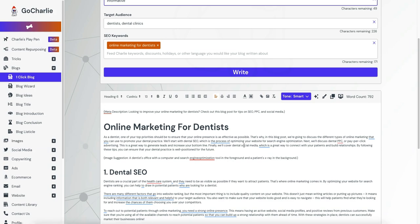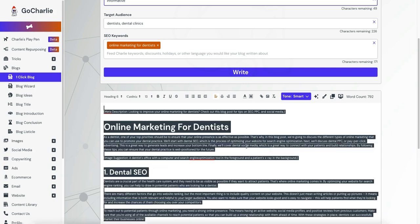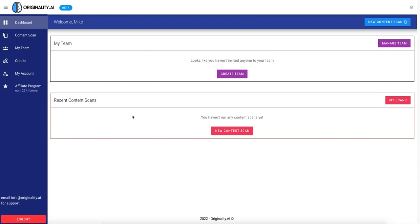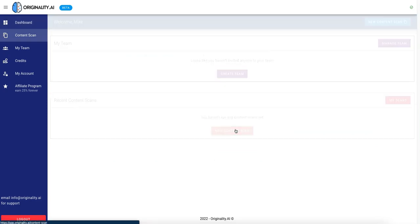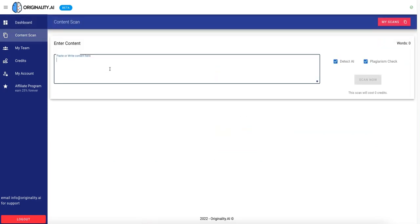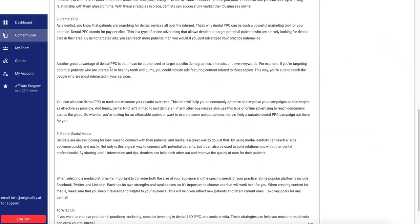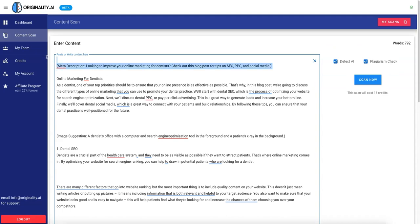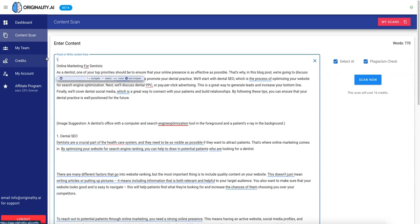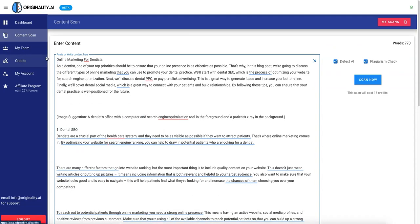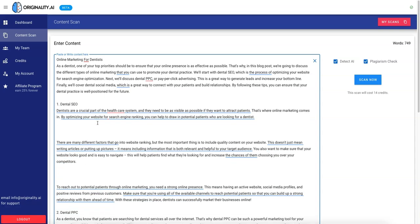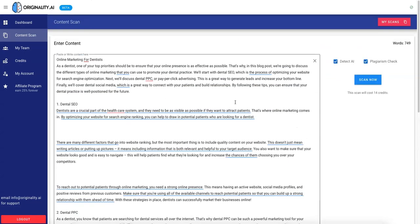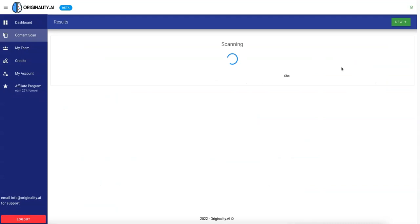Okay, so this is what GoCharlie created. We will just copy all of that, come over here, and run the new scan. We will paste this in here, and we'll remove the meta description and the image suggestion, and we will just hit scan now. So it'll tell you how many credits it'll cost. In this case, it costs 14 credits. It depends on the length of your topic, so scan now.